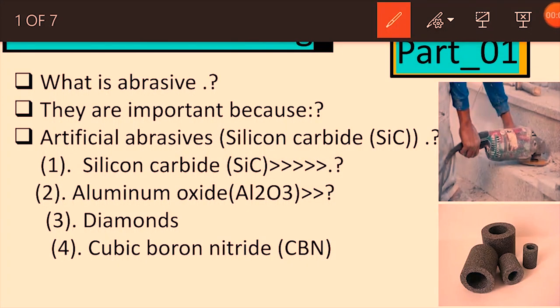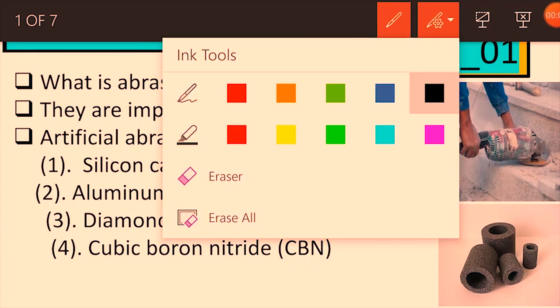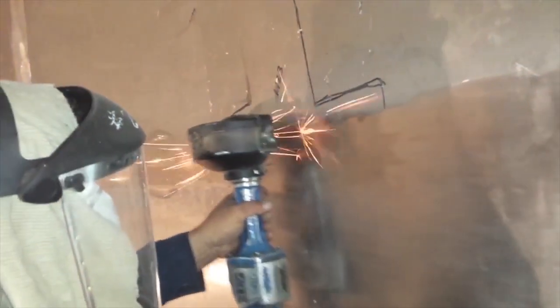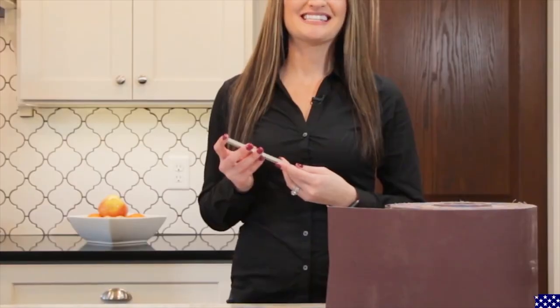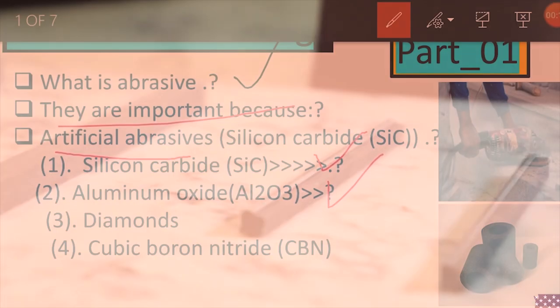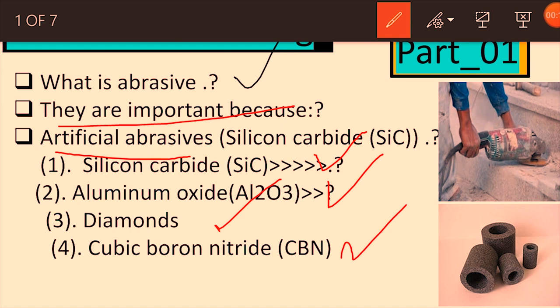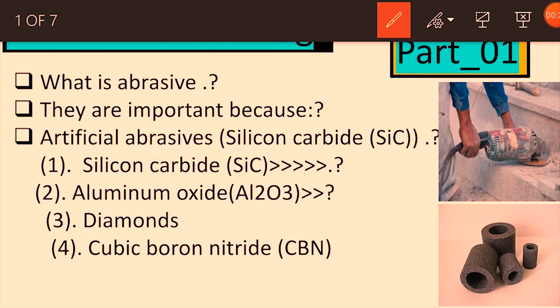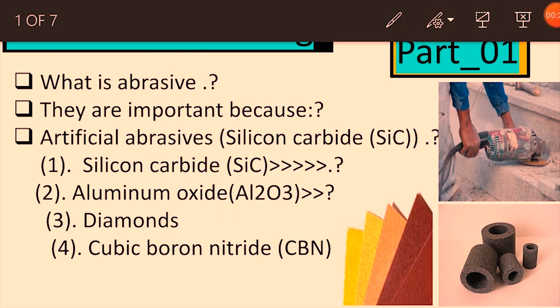In this video you will come to know what is abrasive. We will discuss abrasive, their importance, artificial abrasives, and examples like silicon carbide, aluminum oxide, diamond, and CBN. Let's move on to the next topic.